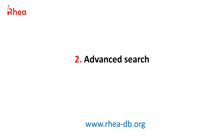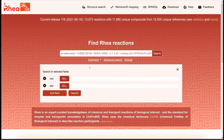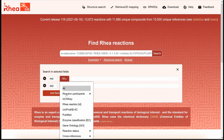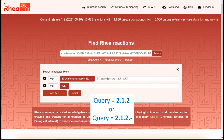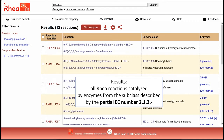Instead of the simple search, we could also have done an advanced search. To do this, we click on advanced search, then on all, we select enzyme classification and then directly type the number. As an example, we can type a partial EC number. We will retrieve all the RIA reactions catalyzed by enzymes from the subclass described by the partial EC number 2.1.2.